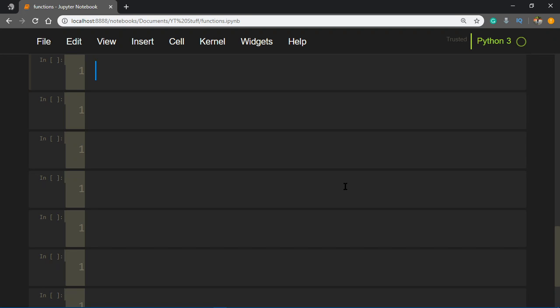What's up everybody, welcome to another video in the Python basics series. In this video we'll be talking about functions. A function is a block of code which only runs when you call it. Why are they used?